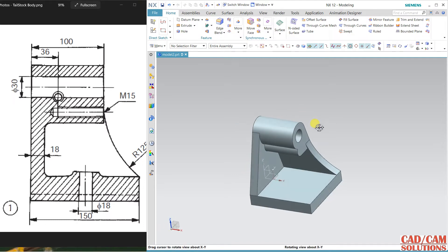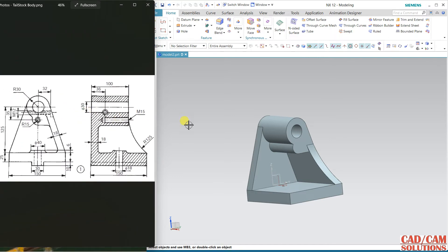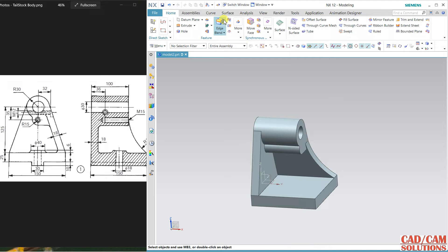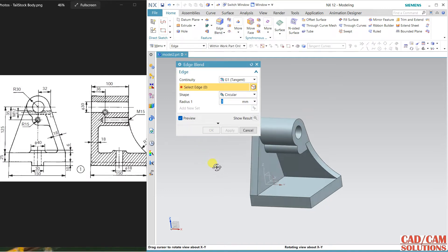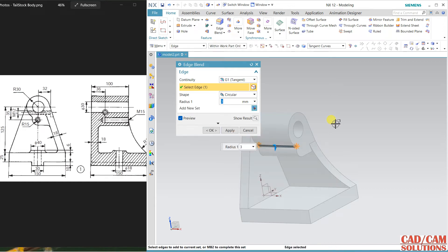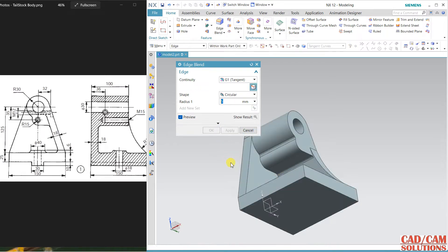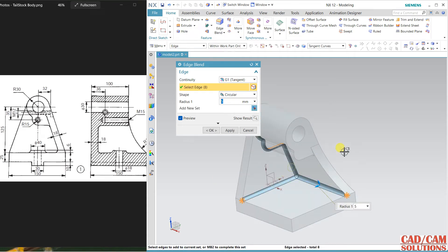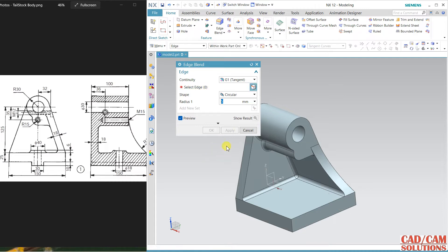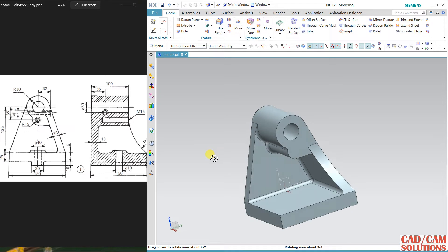Now we have to define some fillets. Since the fillet radius is not specified in the drawing, I am selecting radius 5 — apply. Select the edges here, here, here, and here — apply. Close. All fillets have been applied.